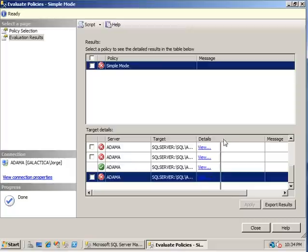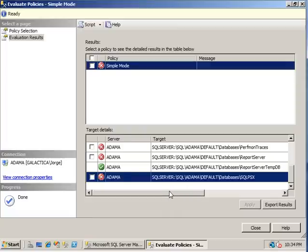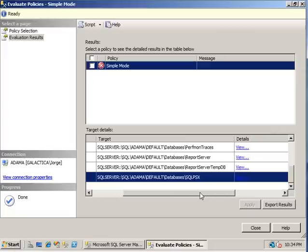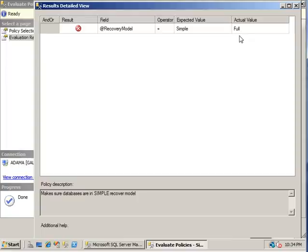So we expand this column here, we can see three out of four of my databases are not in simple recovery mode. What recovery mode are they in? Well, if you click on view details, it'll actually tell you the expected value was simple, but that database is actually in full mode.